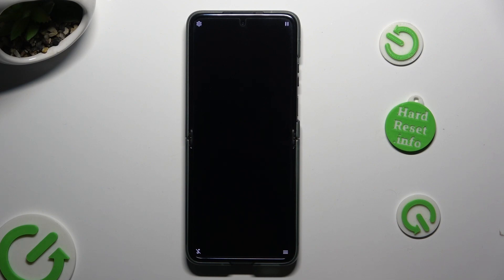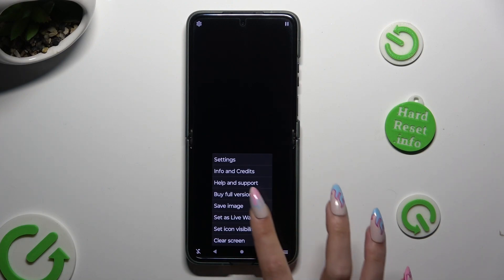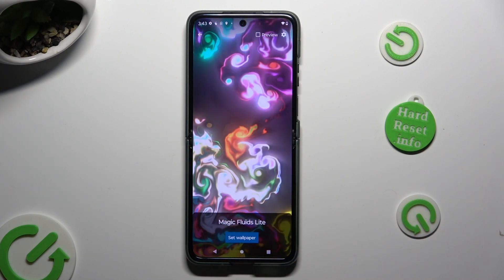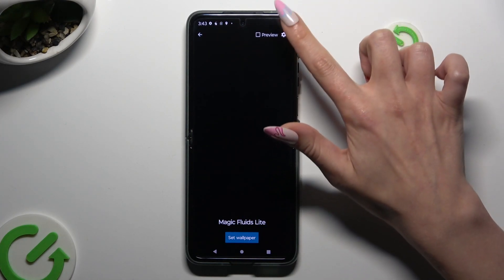Select those two lines at the bottom right corner and select Set as Live Wallpaper. Then click on this gear next to Preview at the top right corner.